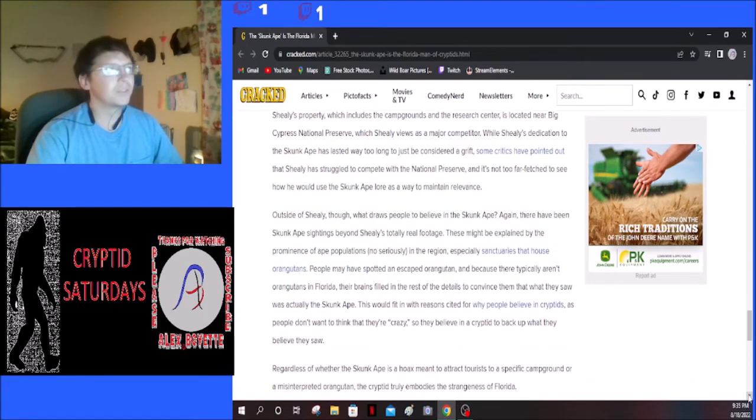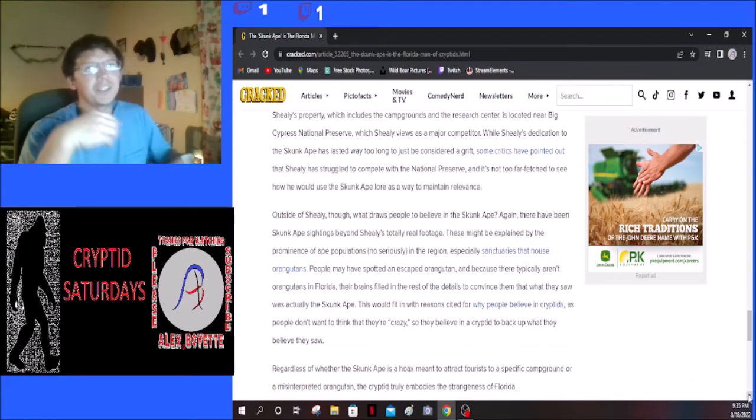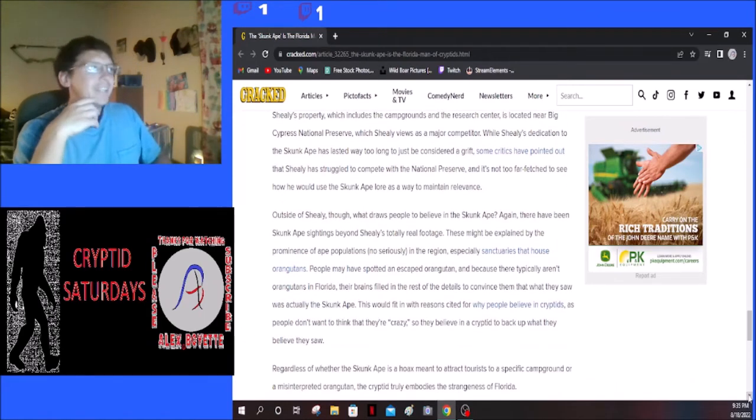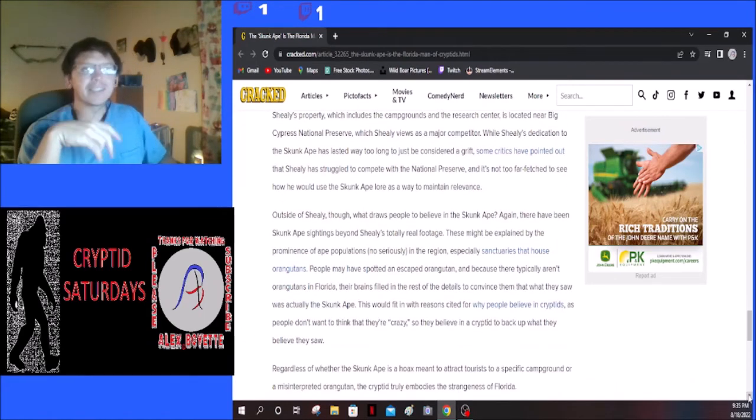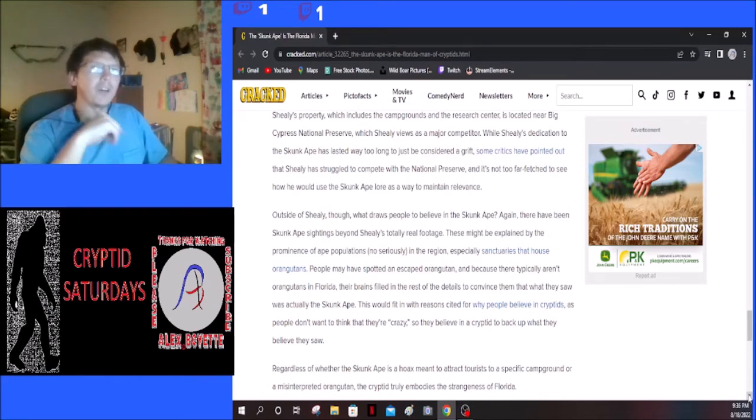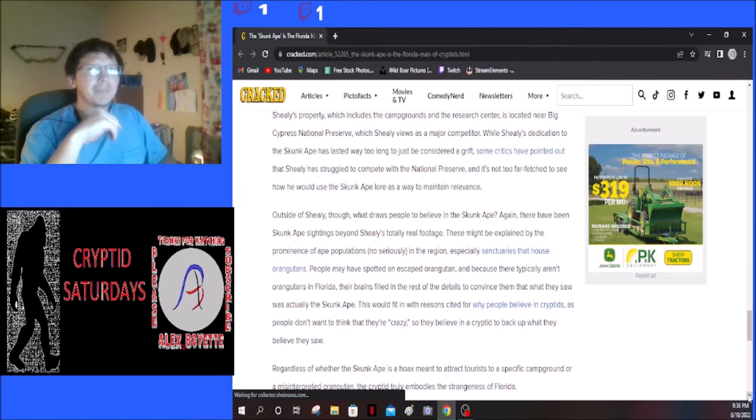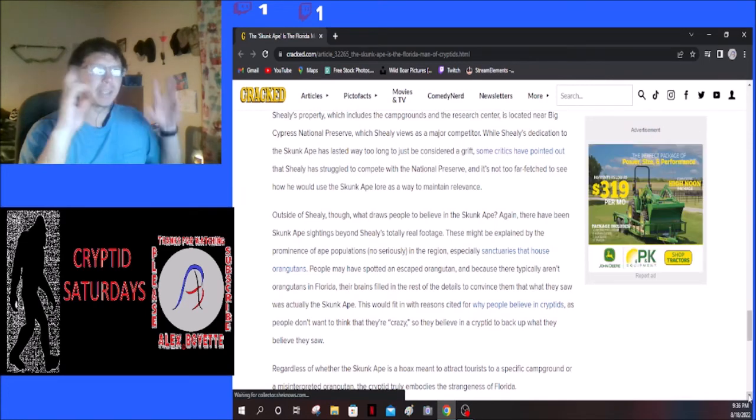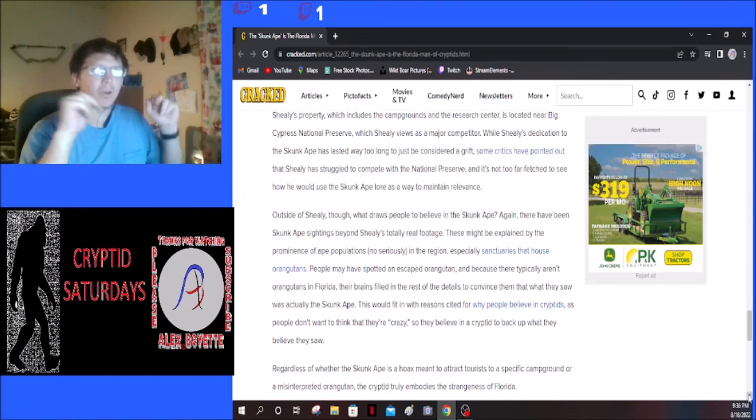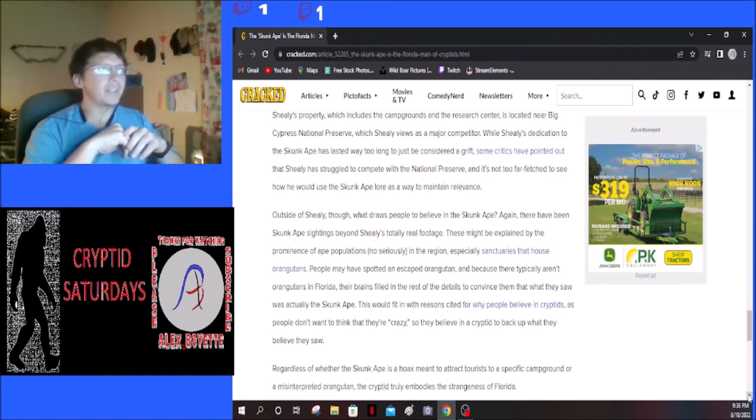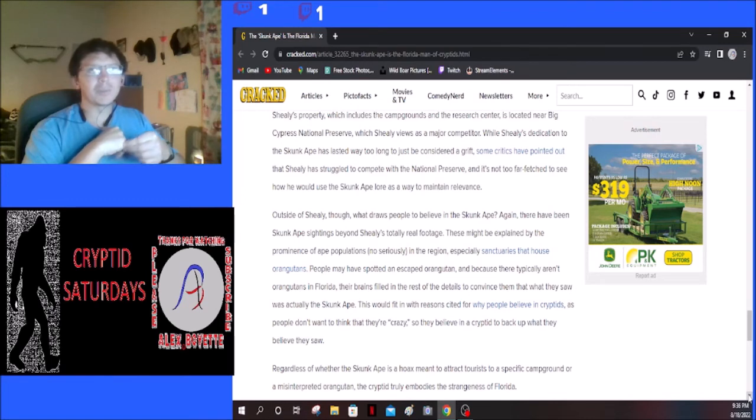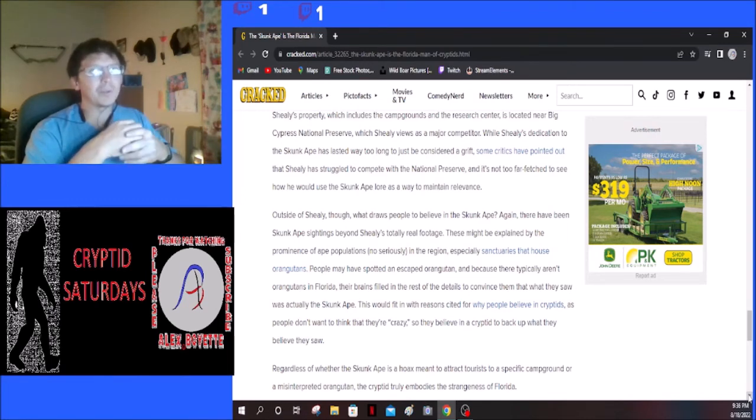That's true. It kind of seems like this guy has made his living off of the Skunk Ape, so it would kind of be in his best benefit to get a video of it and keep it alive. That's why a lot of people probably also may think that photos are fake.